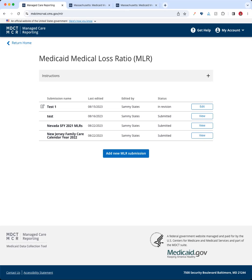If at any point you have questions or trouble, you can go to the Get Help page, located in the top left corner of the screen. It shows two email addresses: MDCT_help@CMS.HHS.gov for technical issues, and ManagedCareTA@CMS.HHS.gov for any policy-related questions. Please do not hesitate to reach out with any questions, and we look forward to seeing your MLR submissions come through the MDCT Managed Care Reporting System in the coming months. Thank you.